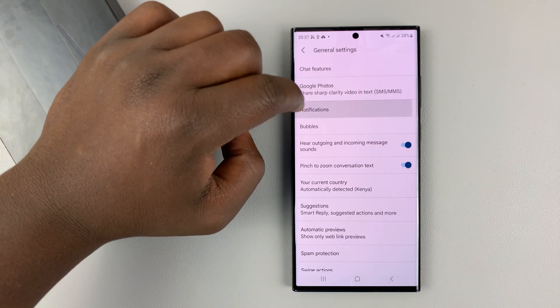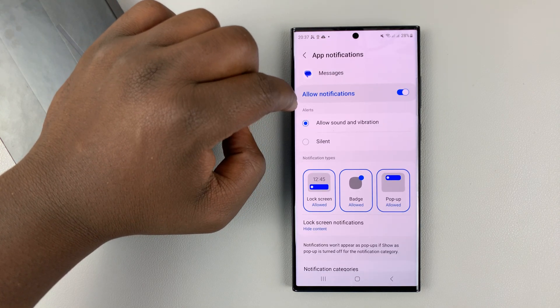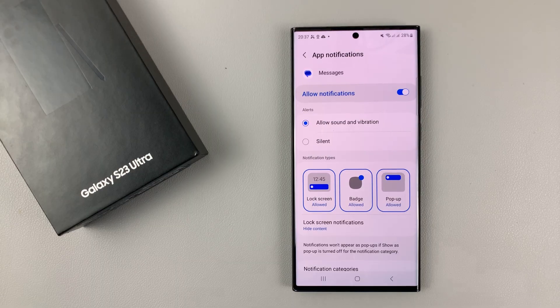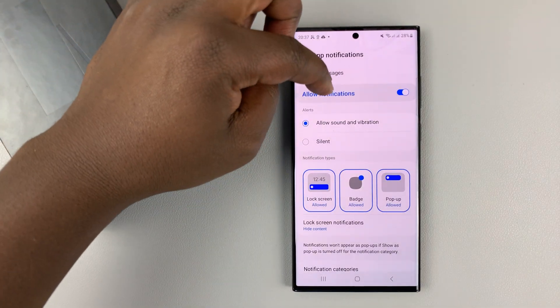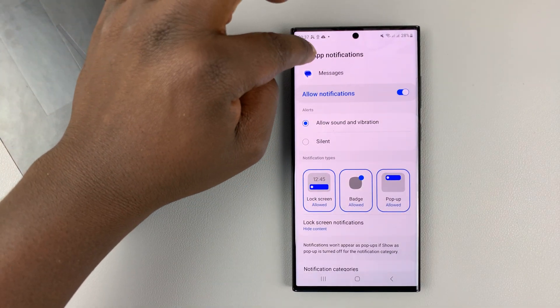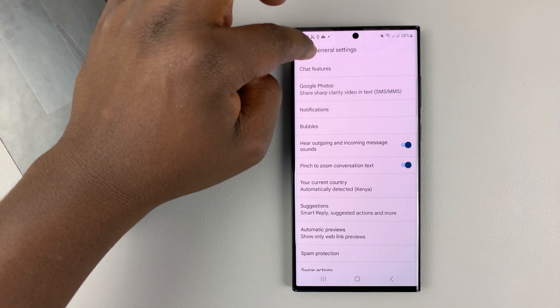Also, I can come to Notifications and make sure I allow notifications for messages.